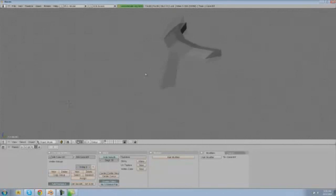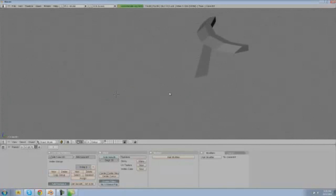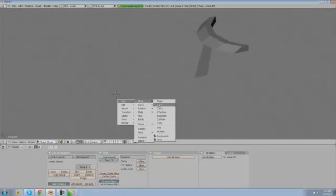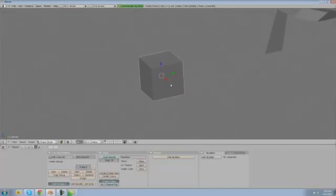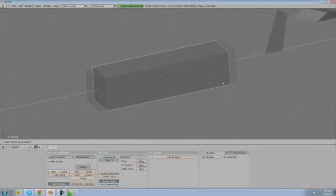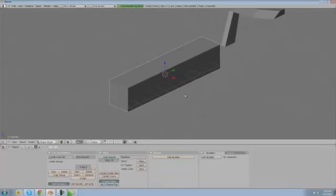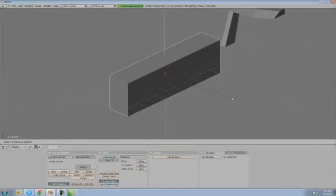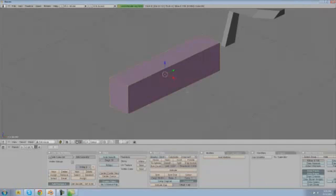And next we're going to space add mesh cube again and we're going to S Y to size it up on the Y-axis, and what we're going to do next is size it up on the Z-axis a bit and then hit tab to go into edit mode.